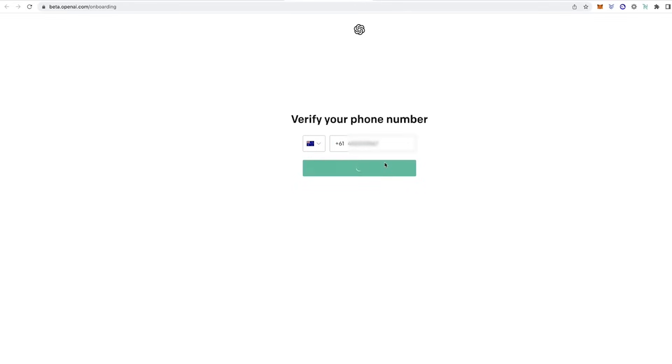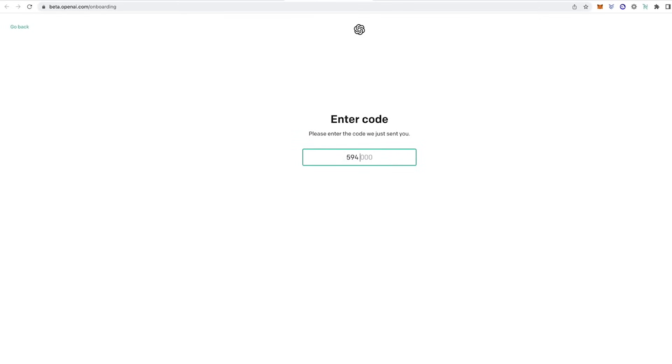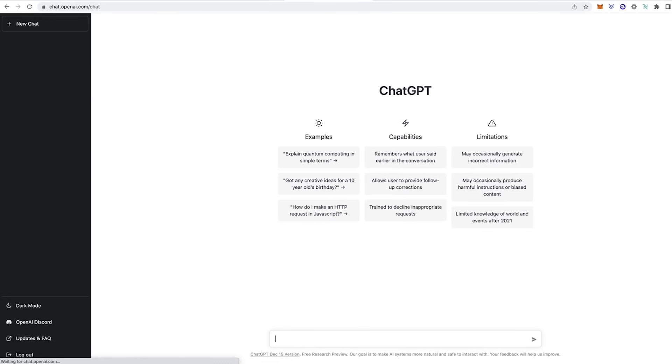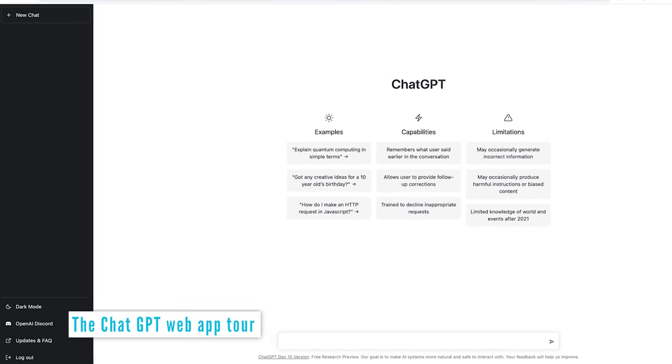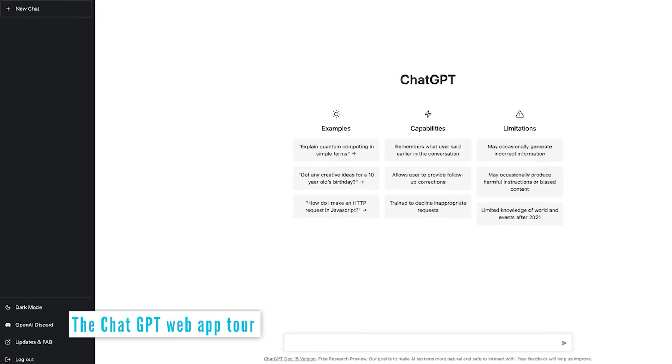And then I'll verify it with my phone number. And it will send a code to my mobile device, which I'll go ahead and put in. Great, that is now verified. And here we are at the ChatGPT interface.